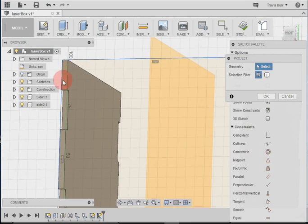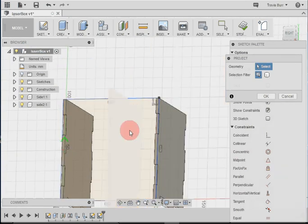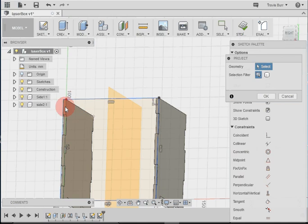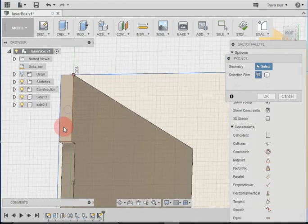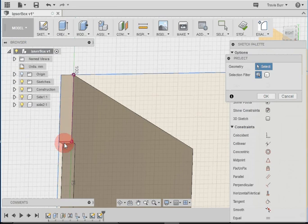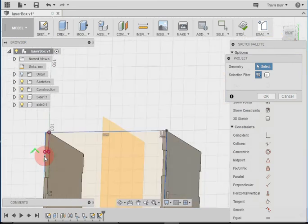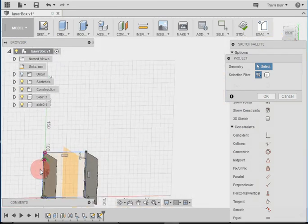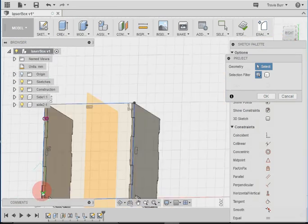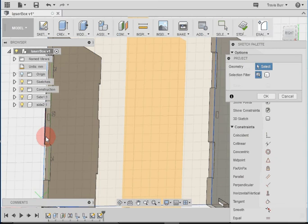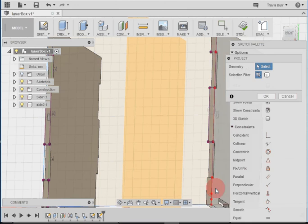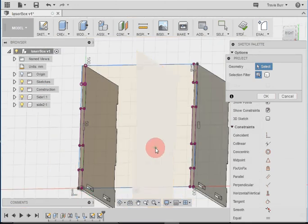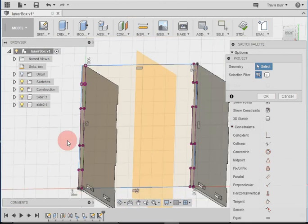So I want to project each of these pieces here. Now my computer is a little laggy. There we go. So there's one. I need to get that bottom line there. There we go. Select the whole thing. So you can see how those purple lines are showing up. That's the projected geometry.